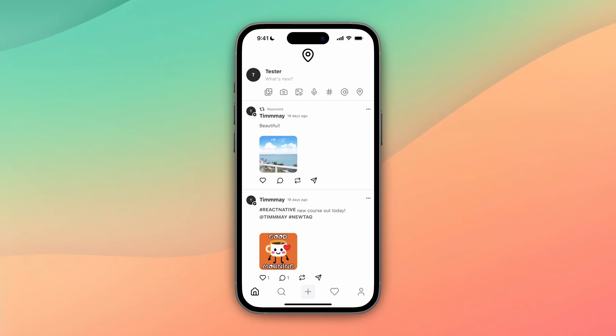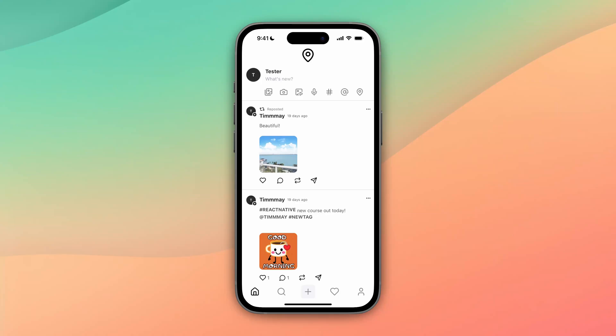We're going to use Twilio Verify for that, and then we're also going to use Supabase to integrate Twilio Verify to create that user. And then with the whole application, we're going to use React Native and Expo.